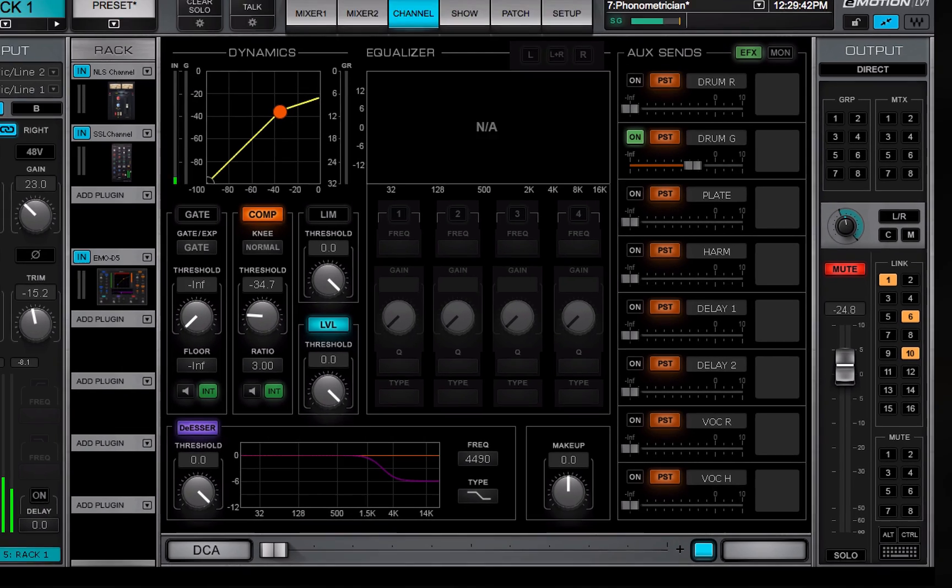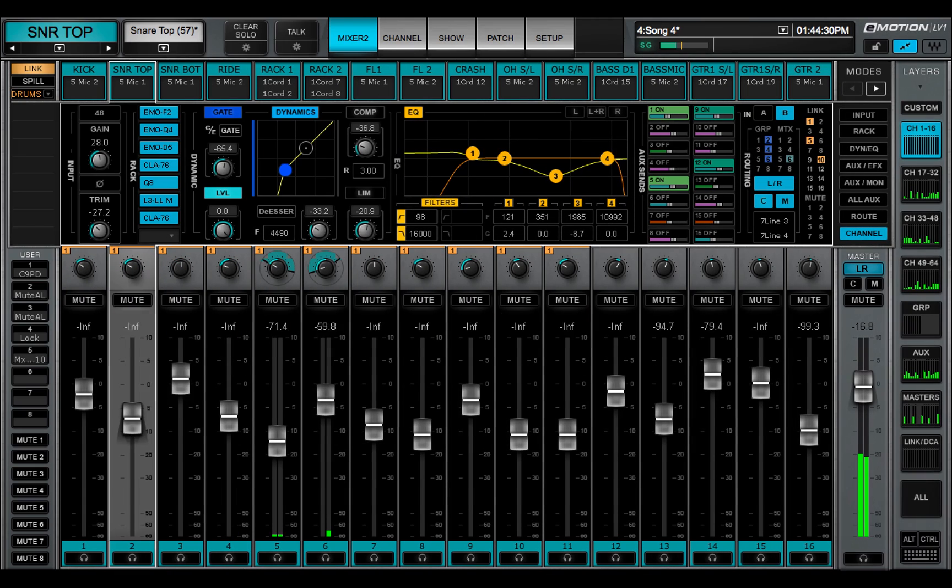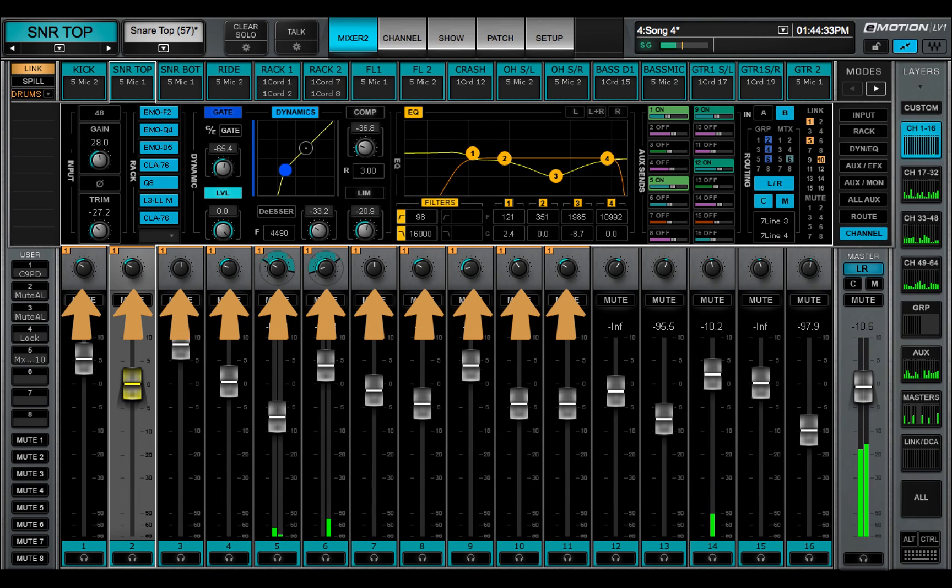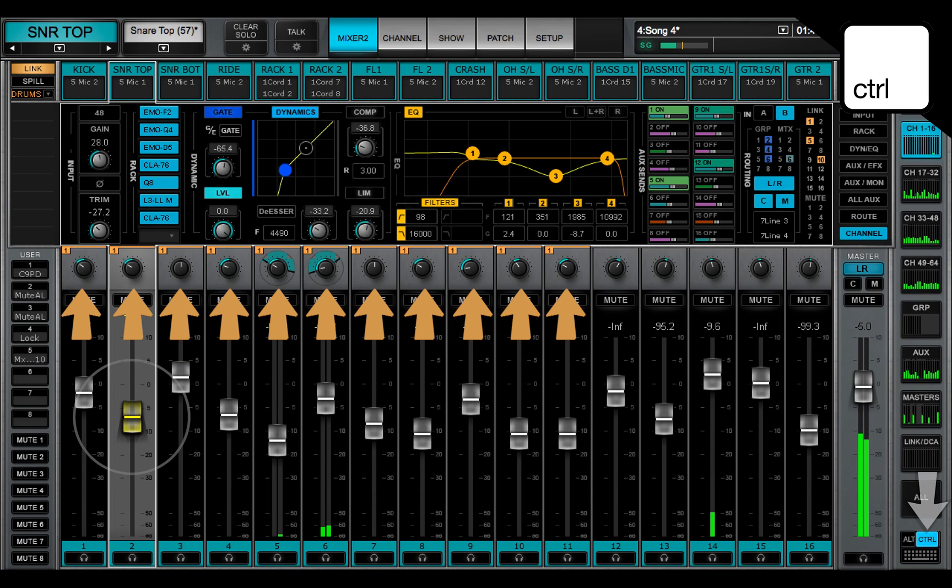A channel can be a member of up to 16 link groups. Temporarily suspend a control's linking by selecting or holding control while adjusting it.